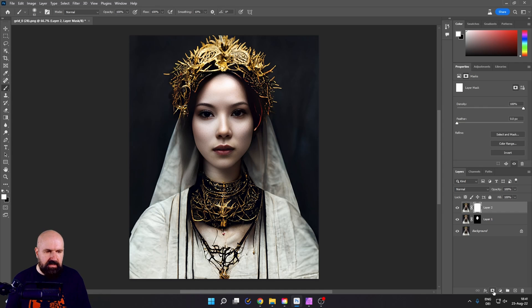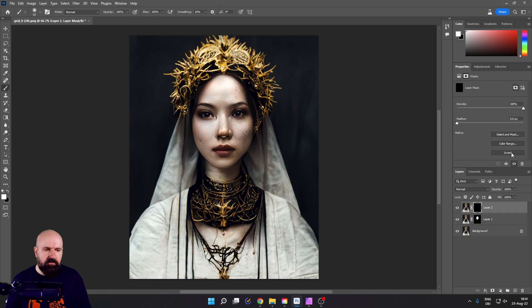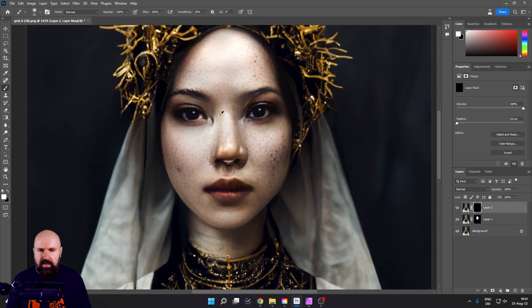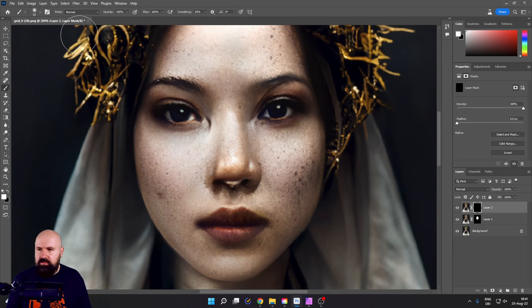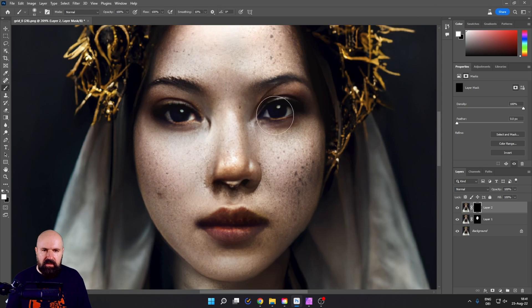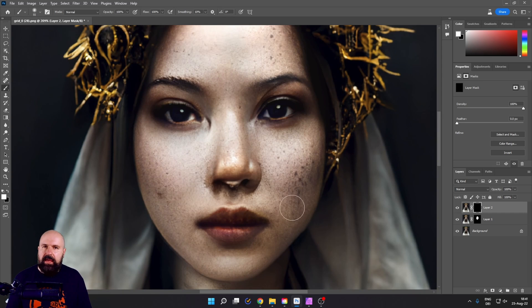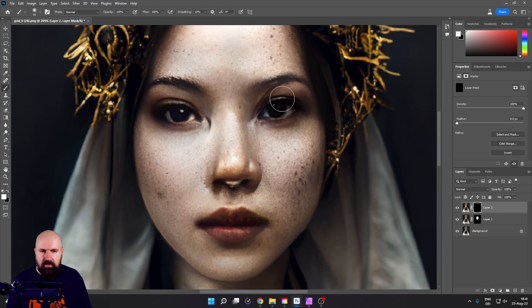Now let's zoom into the image. And we want to use our brush again with white. But this time we are only going to paint in the details we actually want to see.